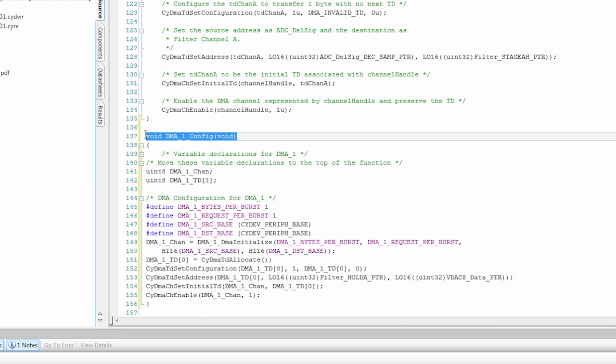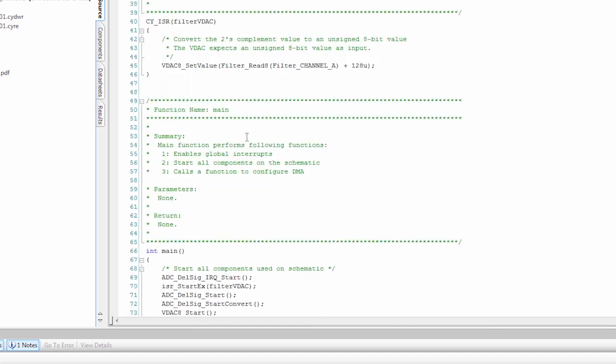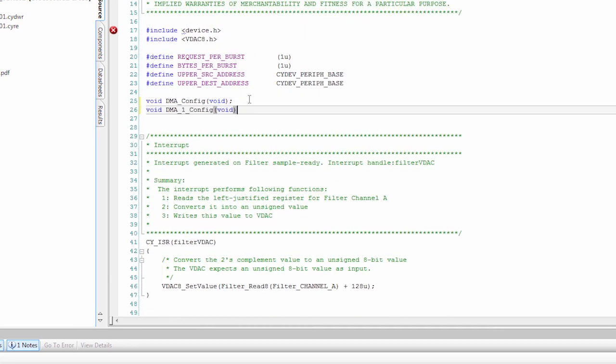So we need to create a function prototype for this at the top. So now we have the code pasted in to run the DMA. So let's go through this code a little bit just so you understand what's going on.